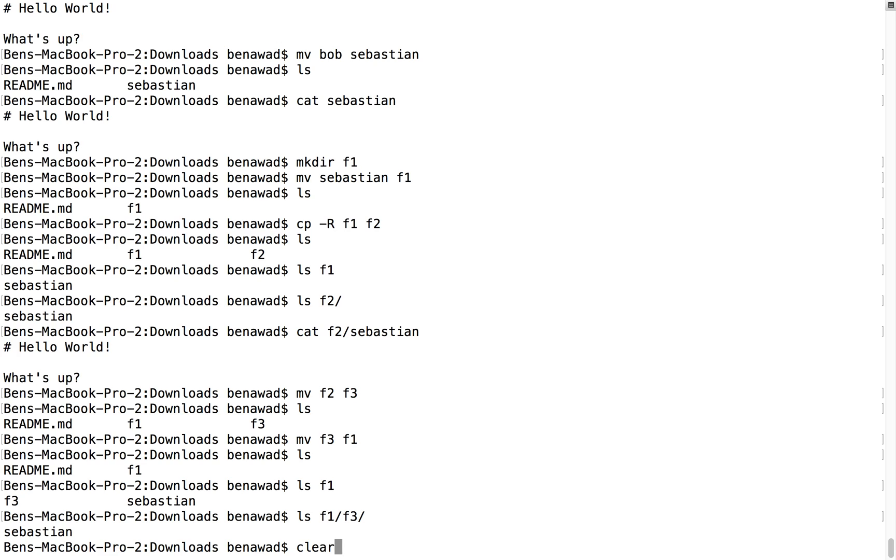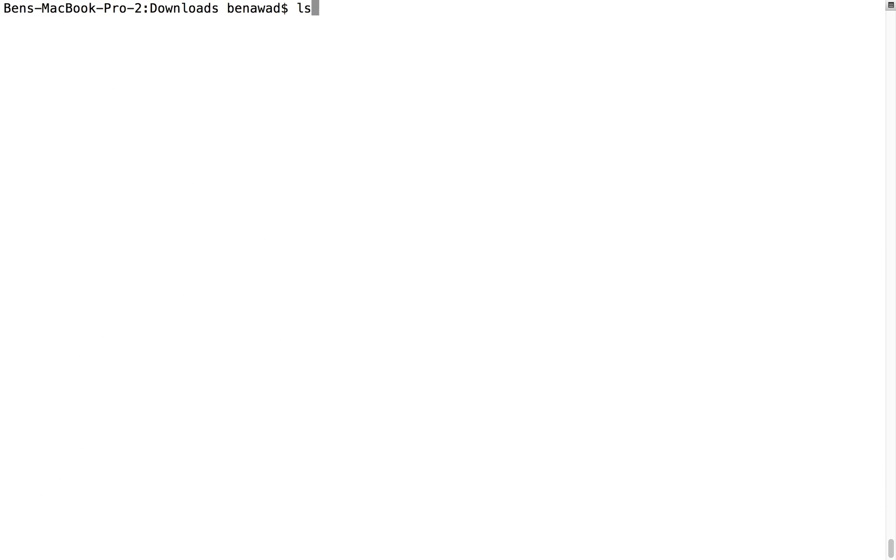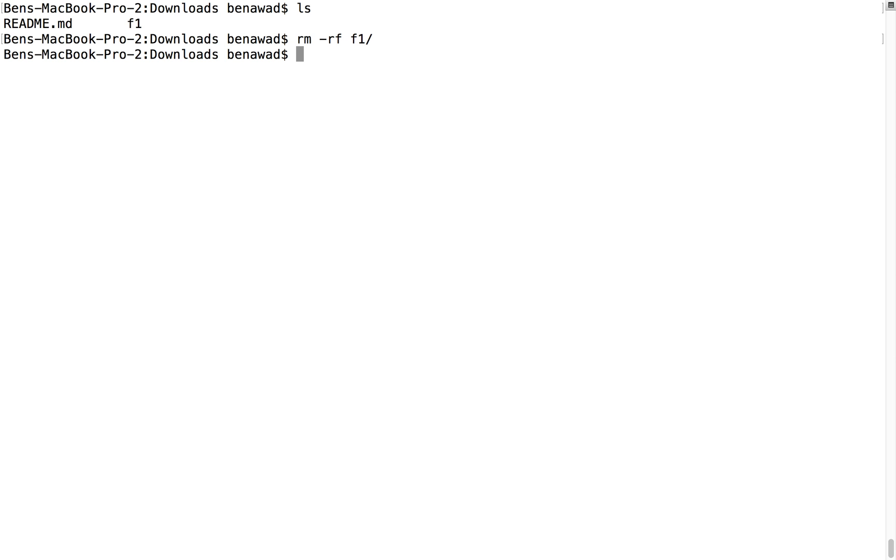Cool, and do you guys remember how to delete those? So I want to remove f1, so I do rm -rf, and f1 is gone, bye.